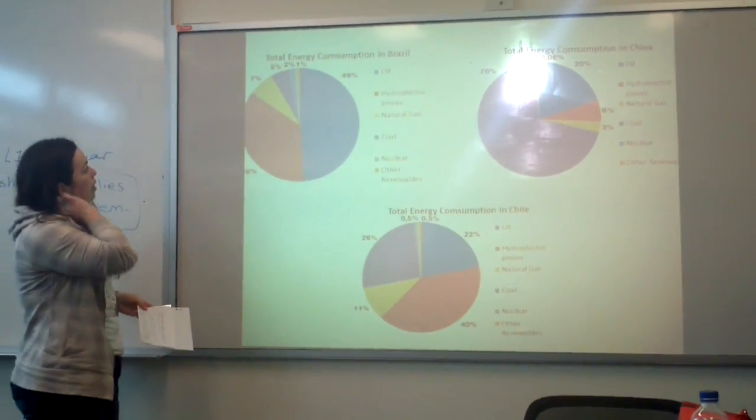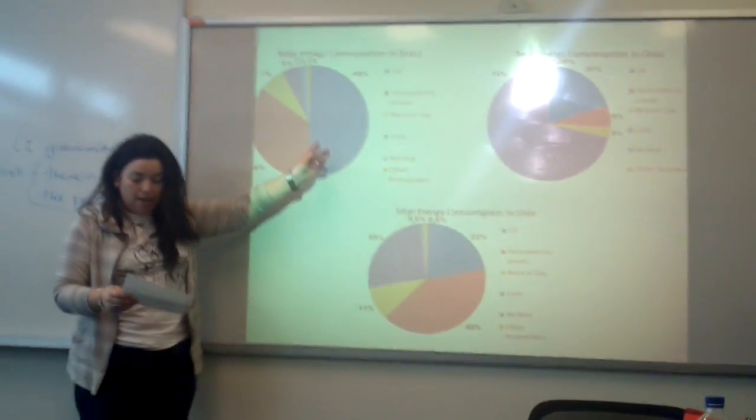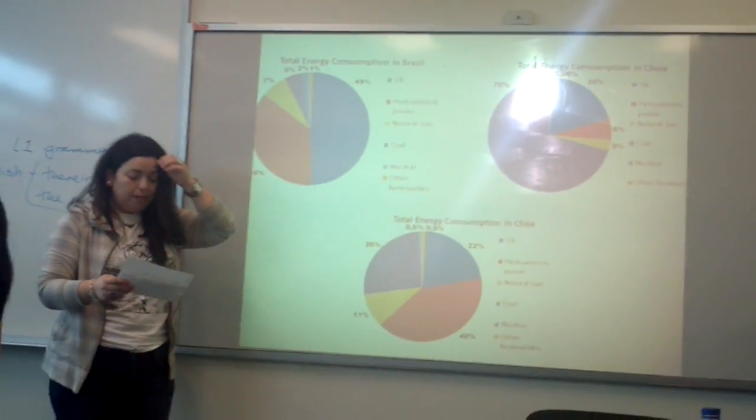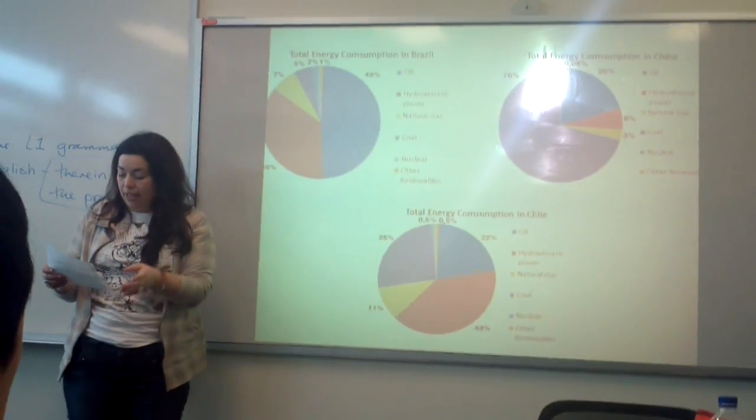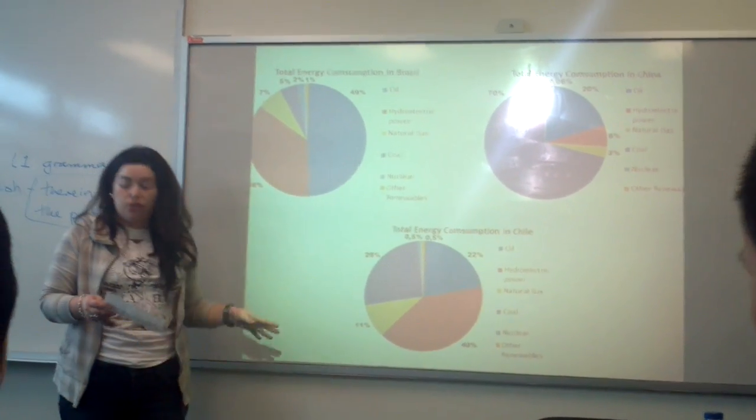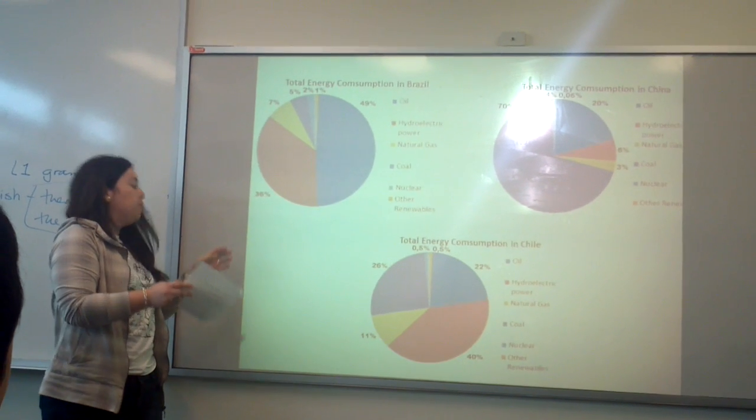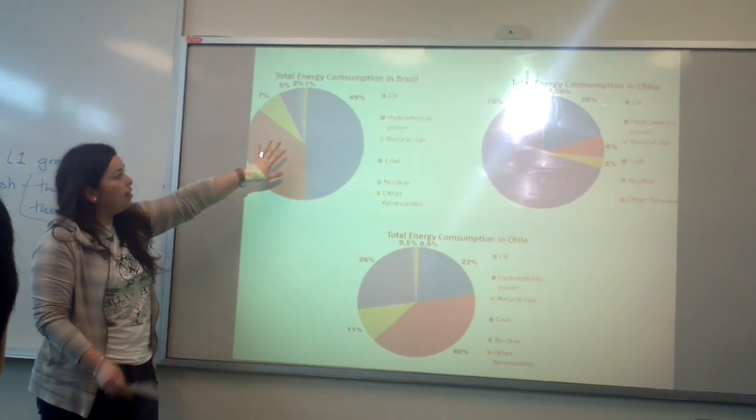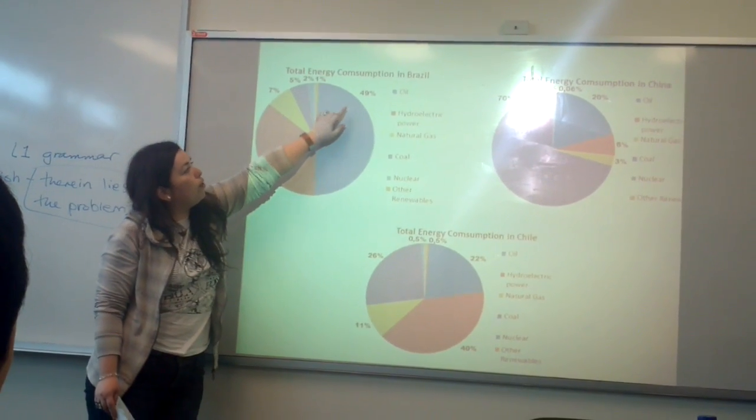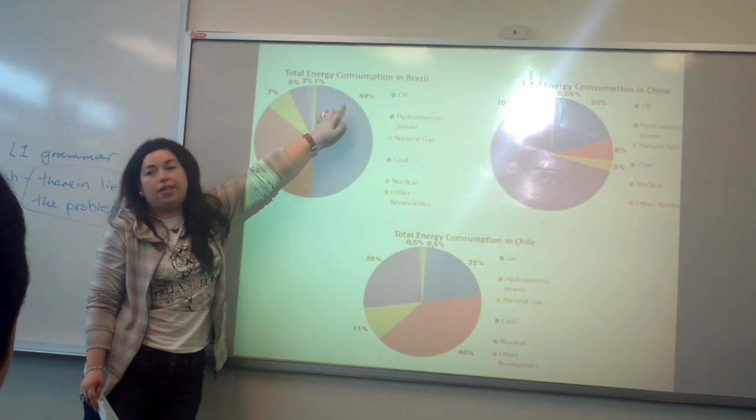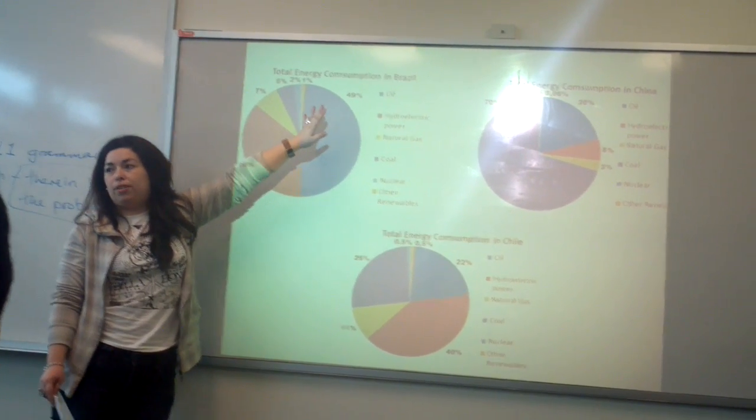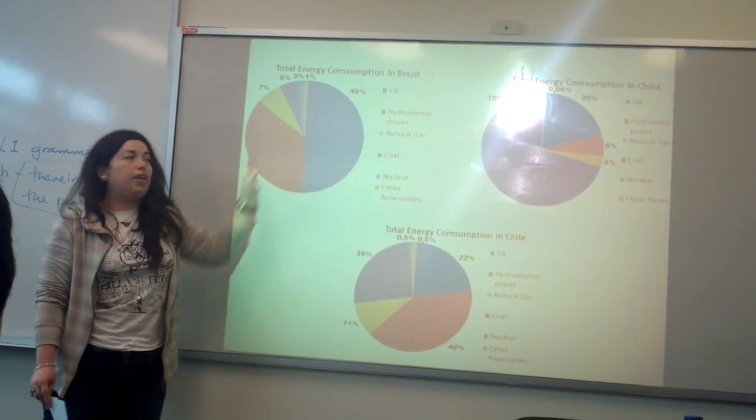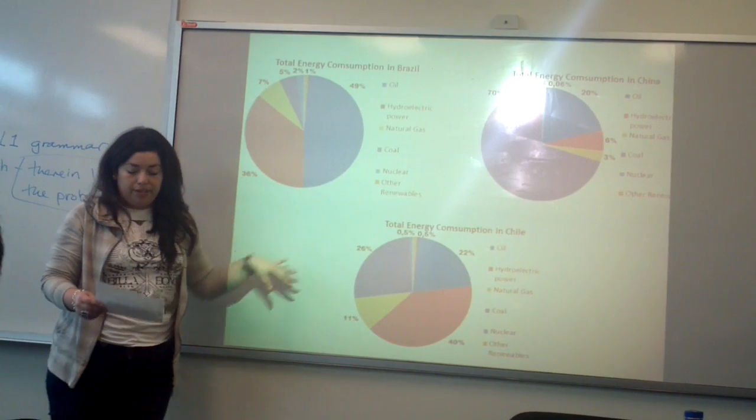However, in the case of Brazil, the proportion is totally different in relation with the other two countries. The oil consumption here in Brazil is around 49% in oil consumption. So we can see the difference.